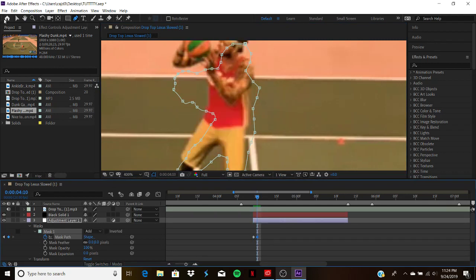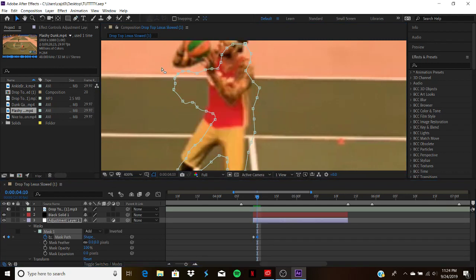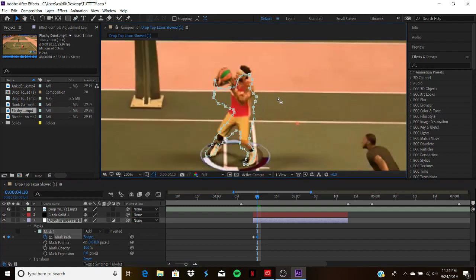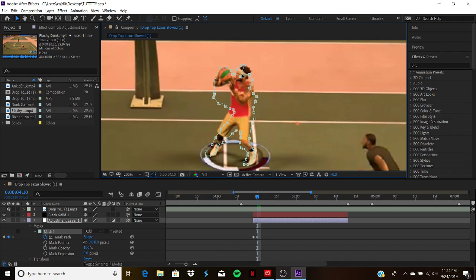Now what you're gonna want to do is take these dots and put them to where your next character's position is. Make sure you actually put time in this. I'm telling you, putting your time into a mask is crucial for the outcome to look the best it can be.